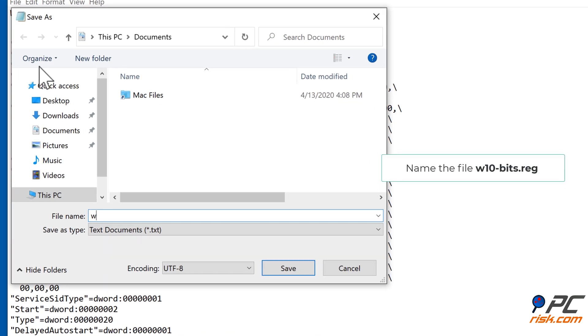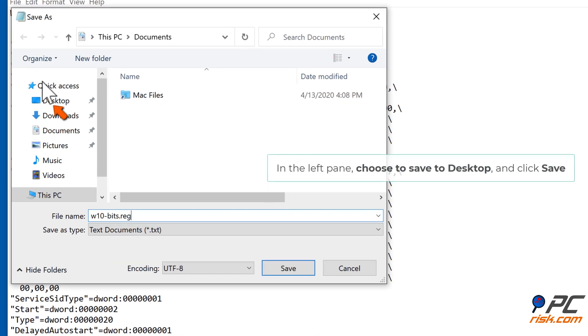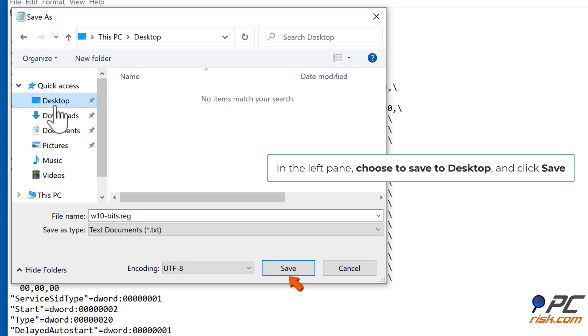Name the file w10-bits.reg. In the left pane, choose to Save to Desktop and click Save.